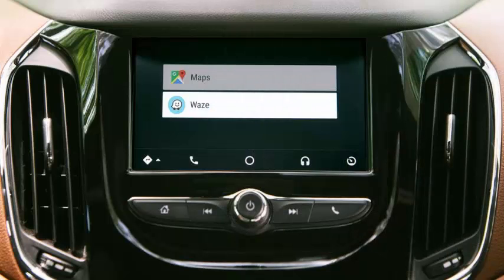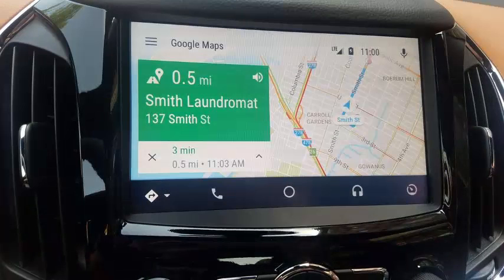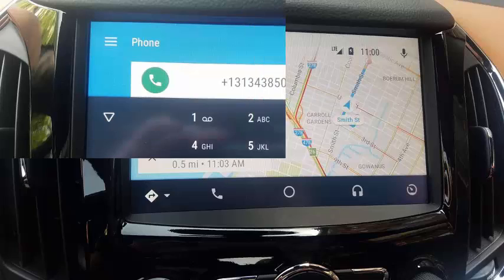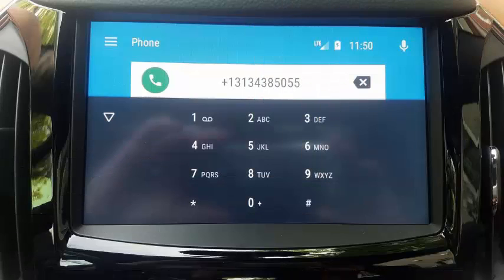You can also start navigation with voice commands. Simply say OK Google, tell Waze where you are going, and you are ready to roll. You can also press and hold the microphone button on your steering wheel, or select the microphone icon on your screen to use voice commands.